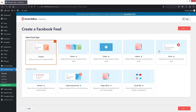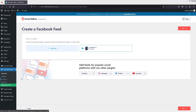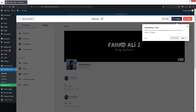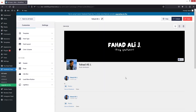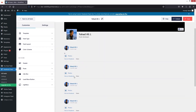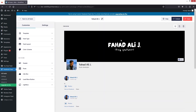We have Timeline, Photos, Videos, Album, Events, and also an Advanced Feed option. I'll simply go with Timeline and click Next. I've already selected the page, so let's click Next. Everything is complete now, so let's close this — you'll be able to see the Facebook feed here.